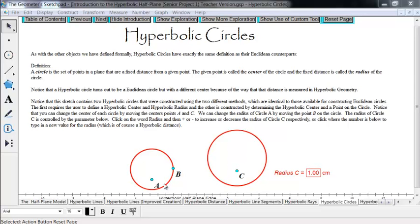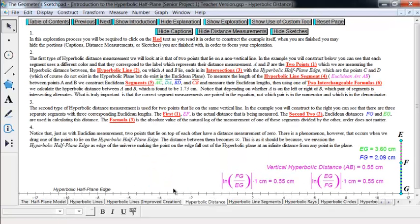We're going to look at hyperbolic circles. The definition of a hyperbolic circle is the same as in Euclidean geometry: a circle is a set of points in a plane which are a fixed distance, called the radius, from a given point called the center. That fixed distance is a hyperbolic distance, and those points are points in our hyperbolic plane model.